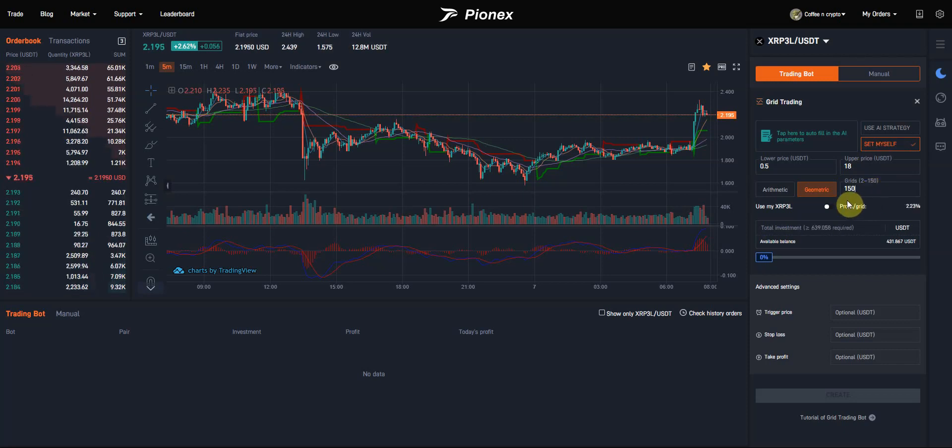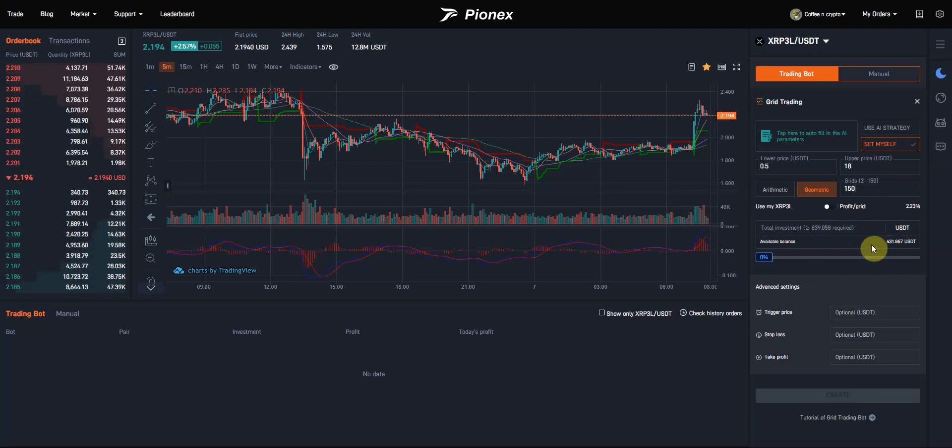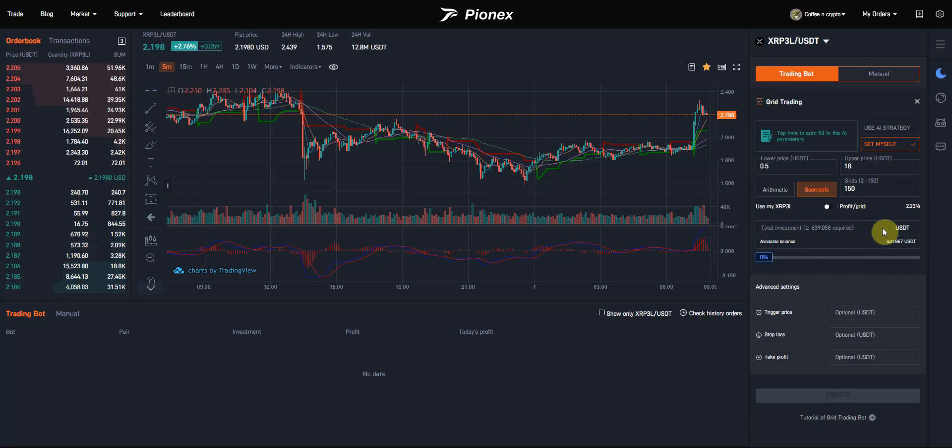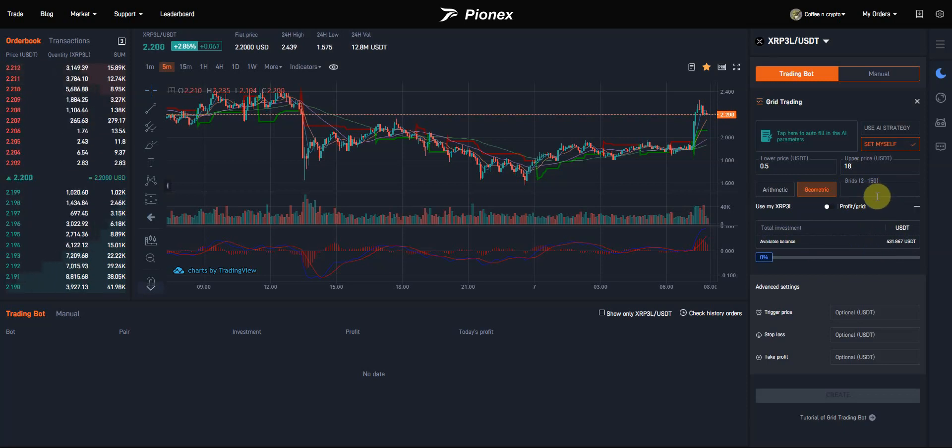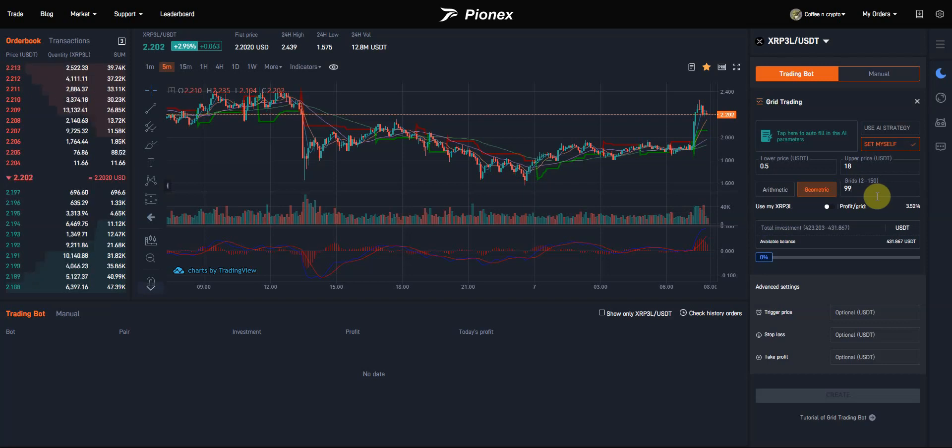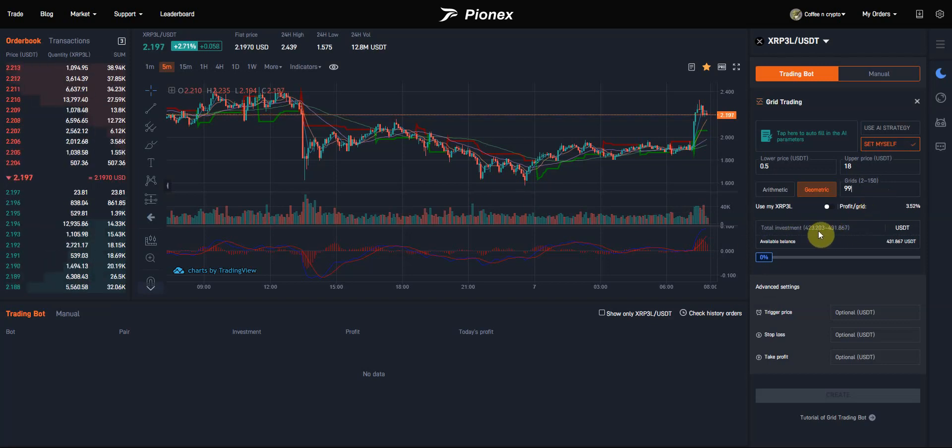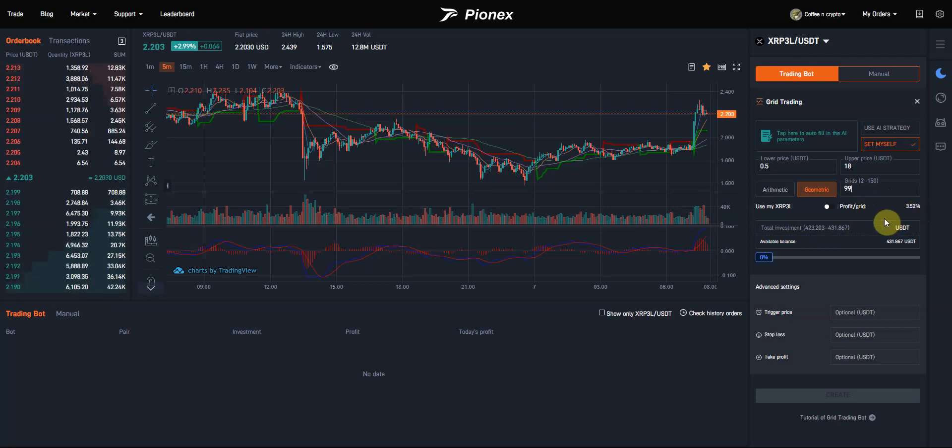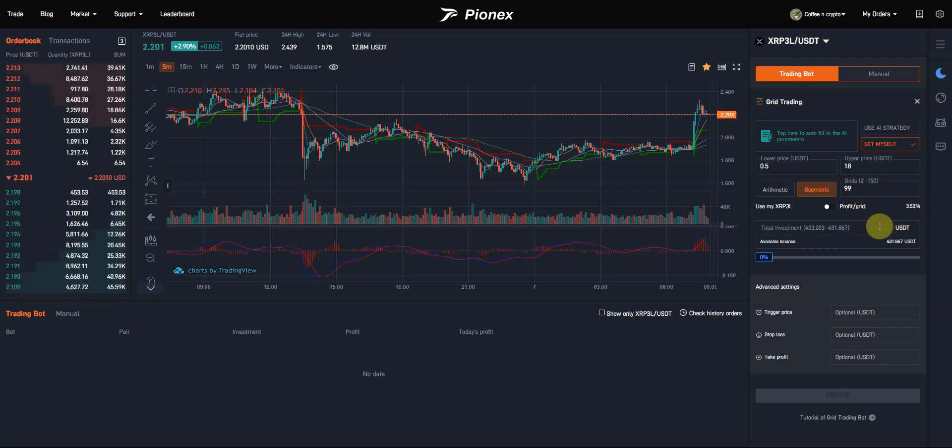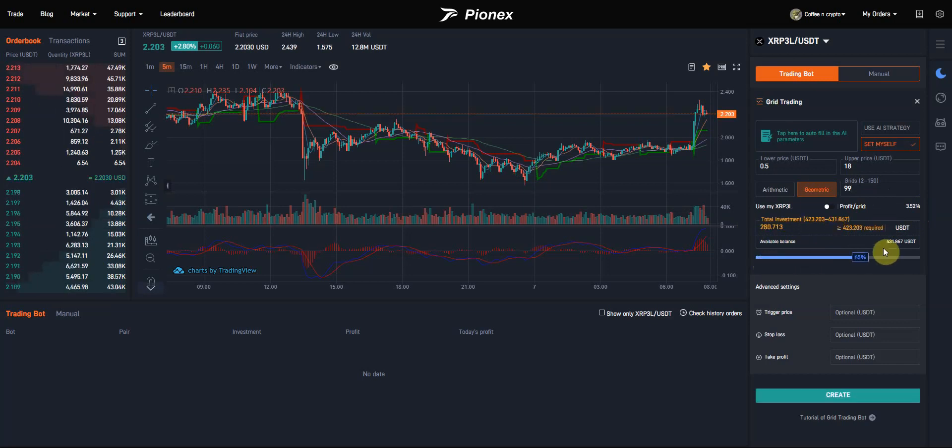You can see here, total investment required is $6.39. Currently all my funds are tied up in other things, so I can't have 150 grids. Let's choose 99 grids. This one I could do. Profit per grid is $3.52, which sounds like a lot, but it'll probably happen a lot more frequently than I thought.